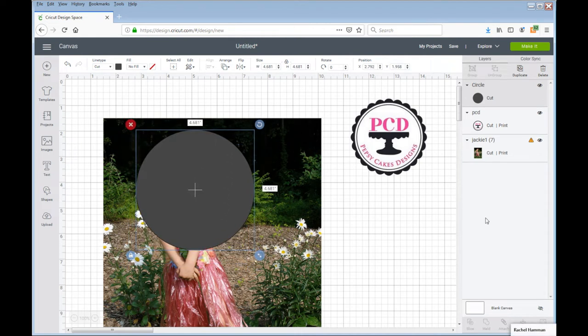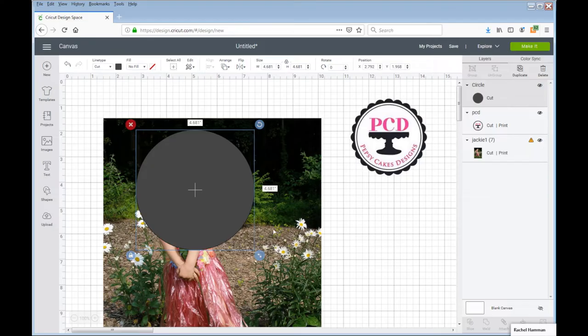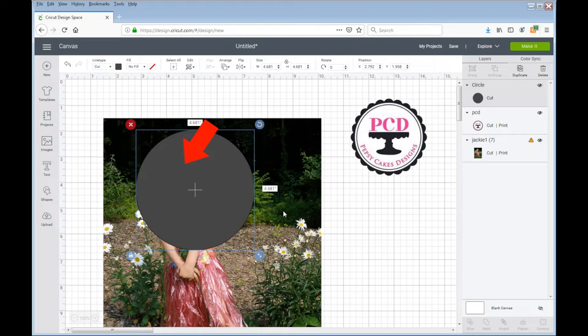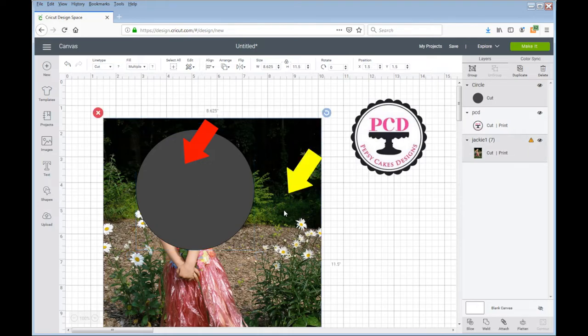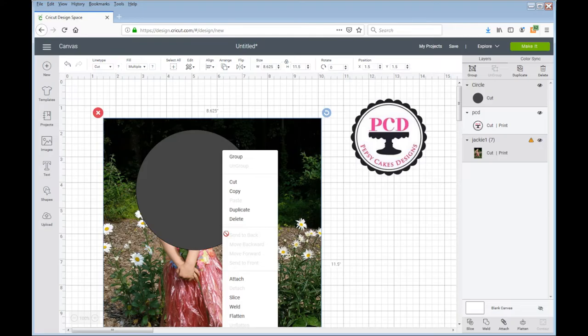So now I am going to click on this image and I'm going to hold my shift key down and click on the picture behind it and I'm going to slice it.